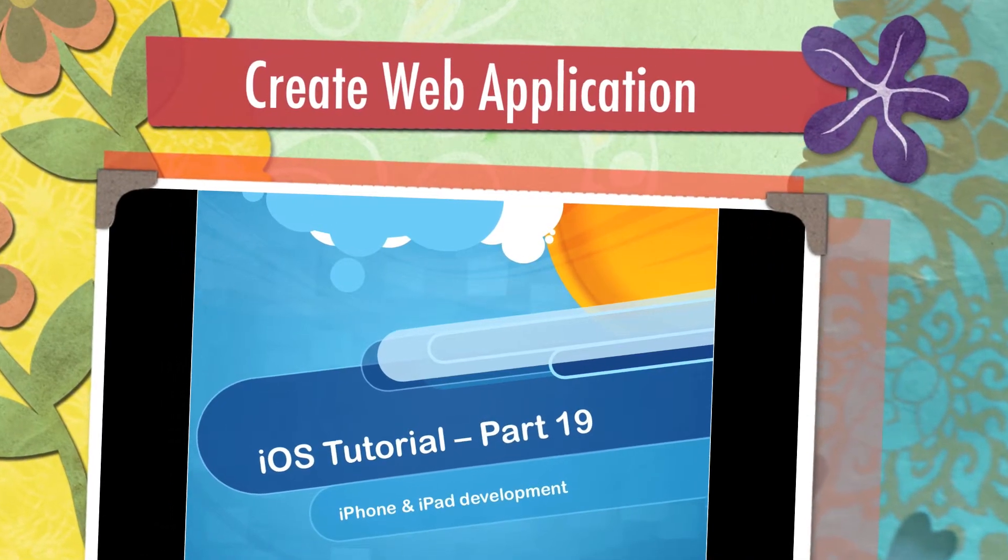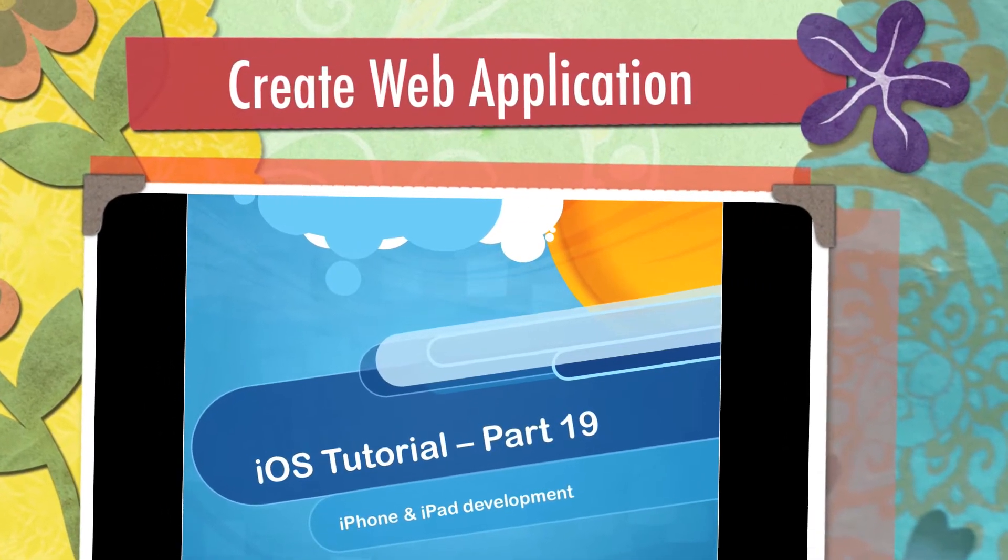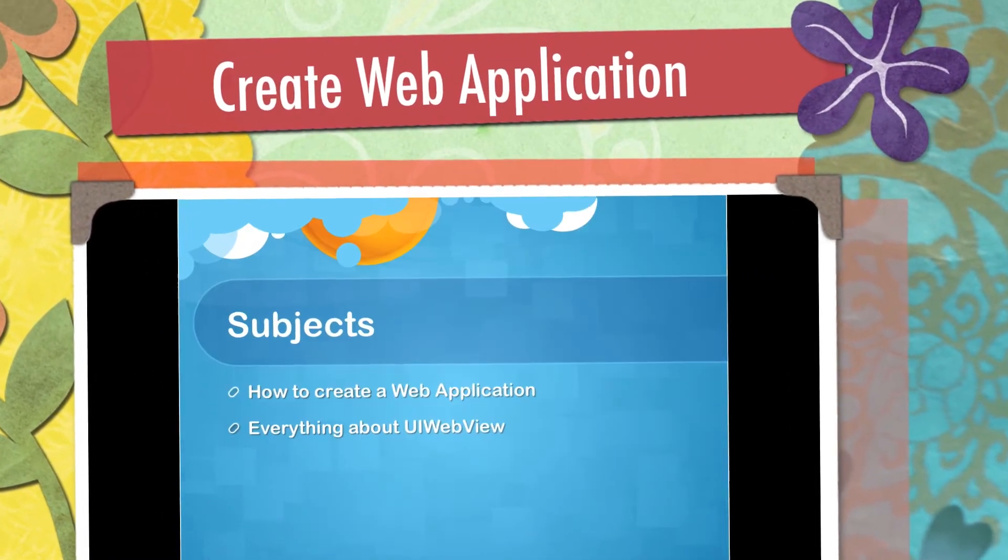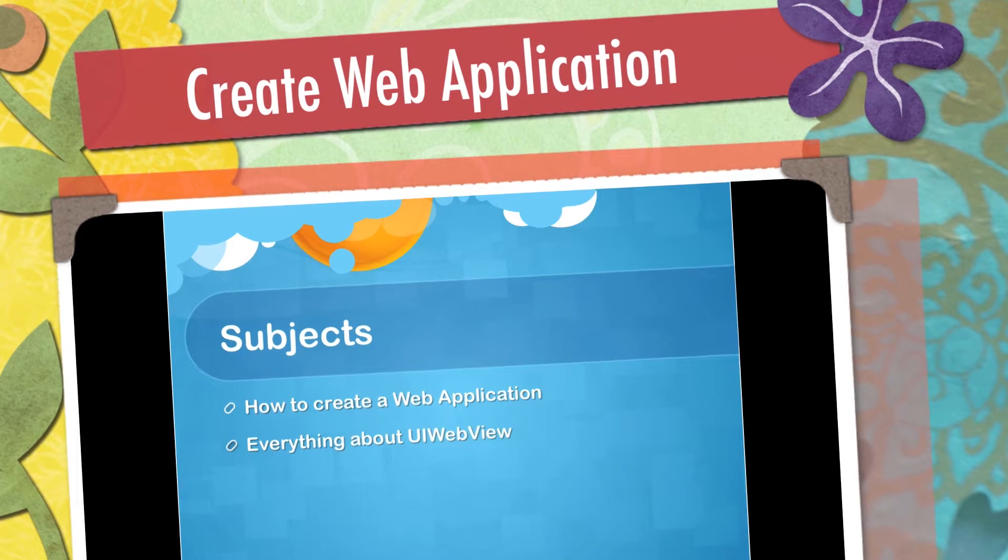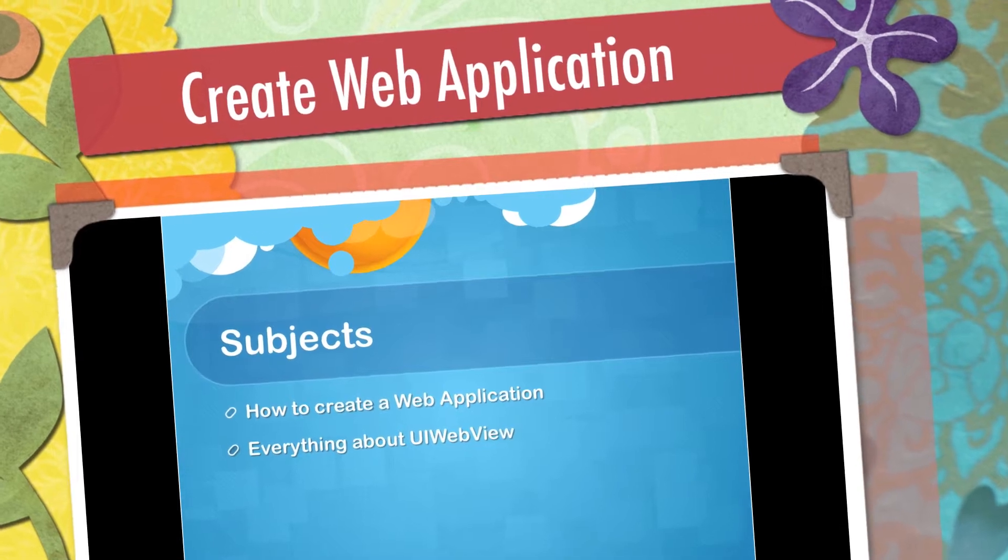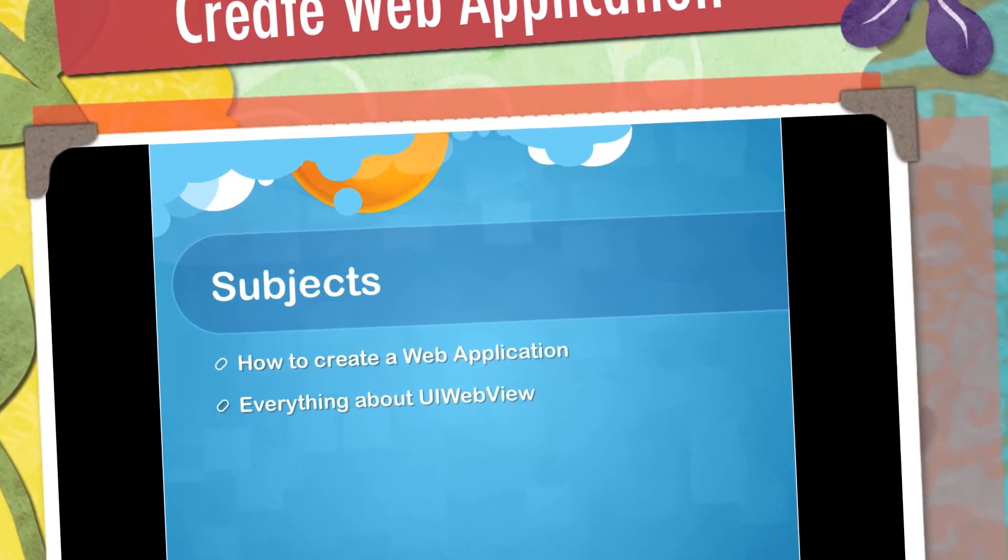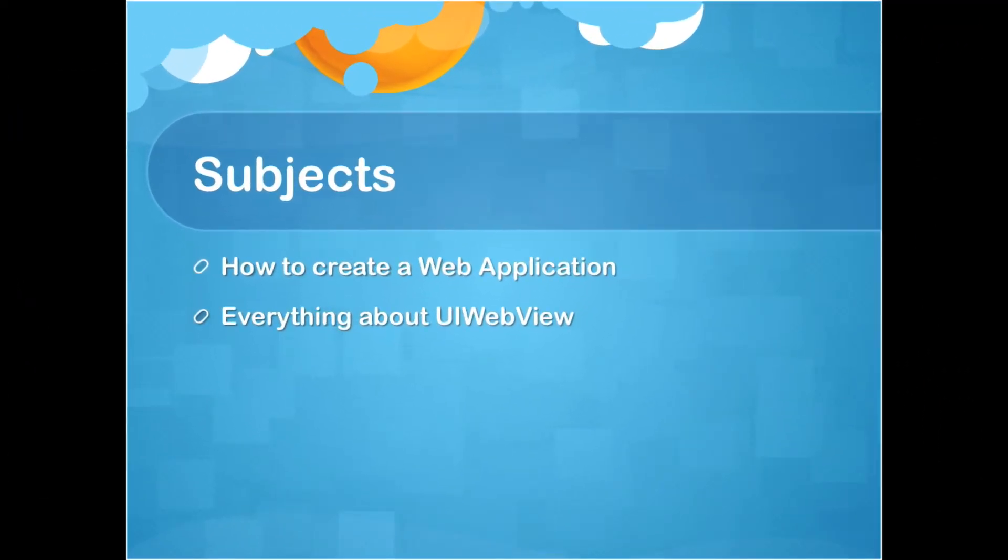Hello everyone, welcome to the 19th iOS tutorial. In this tutorial we will talk about a web application, how we can create a web application.